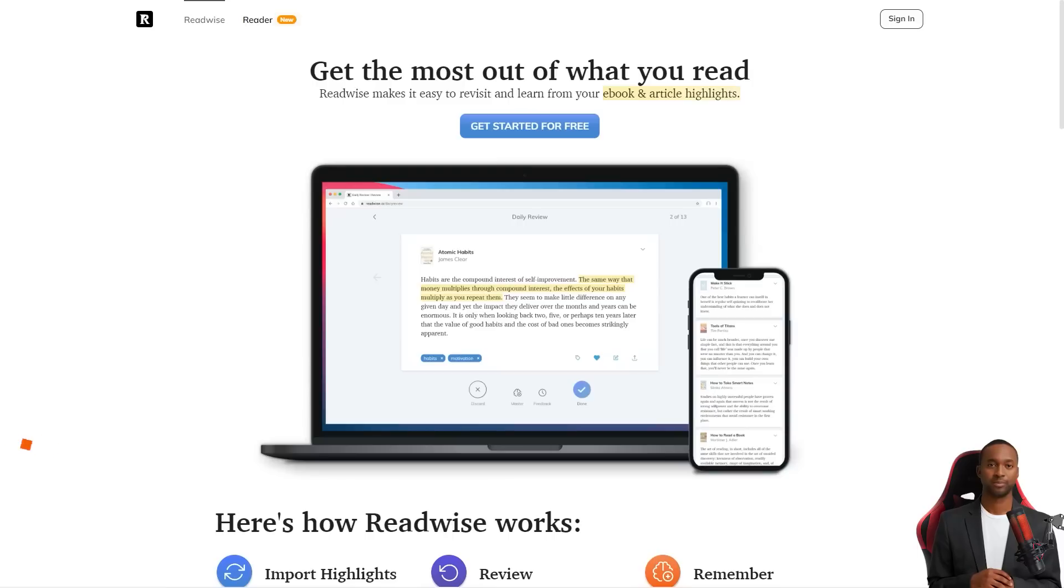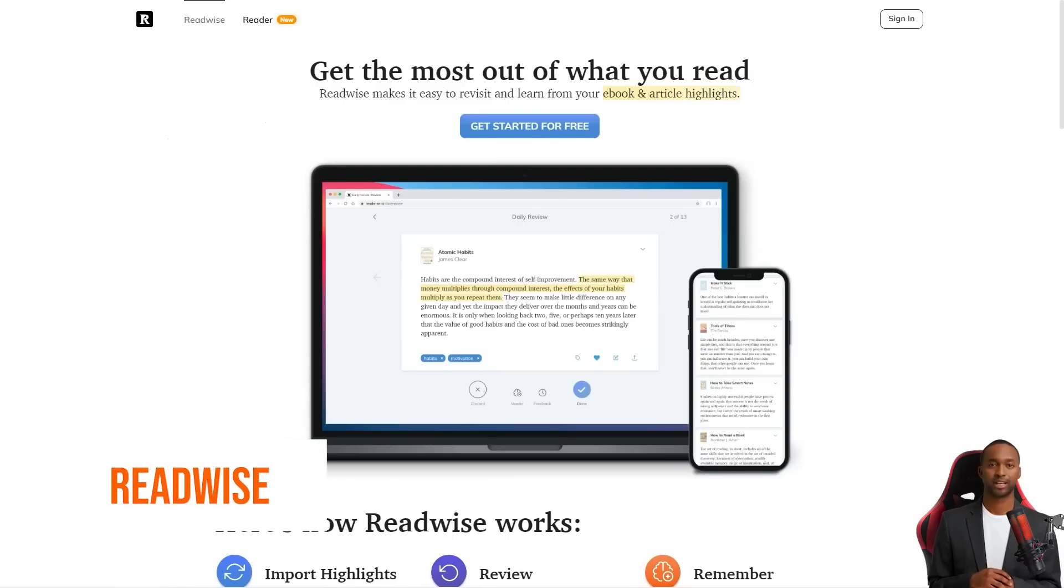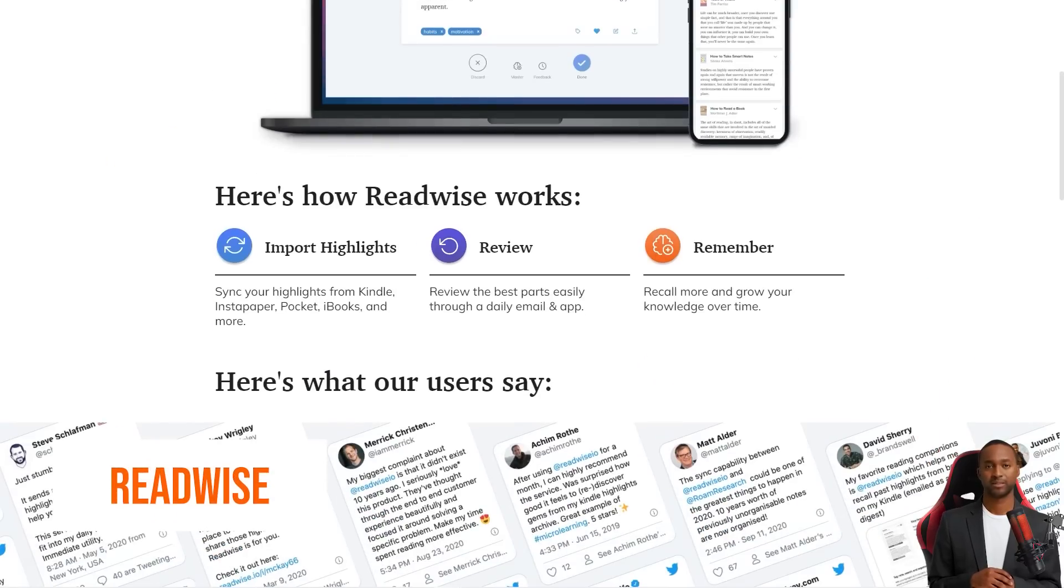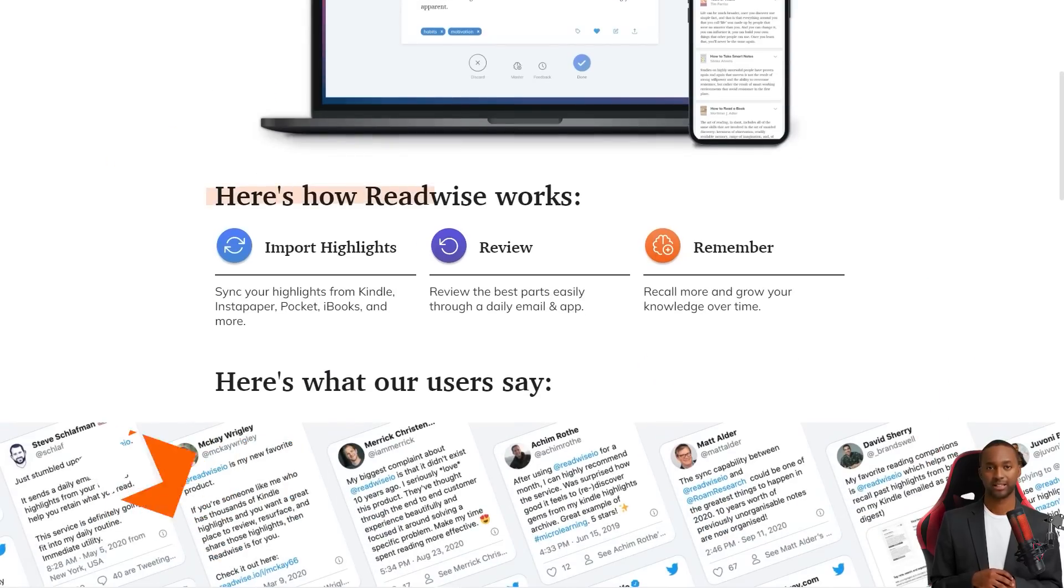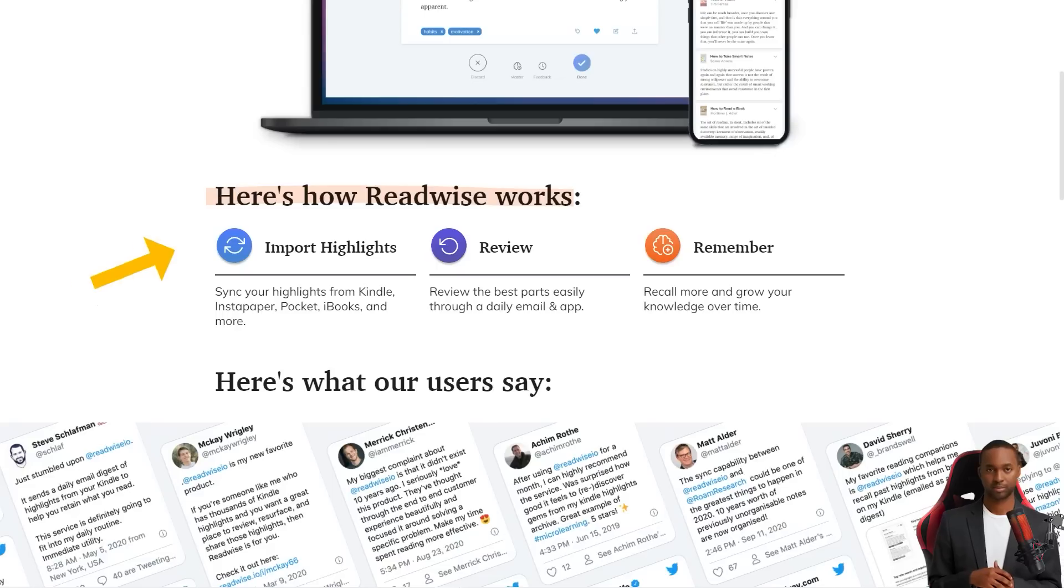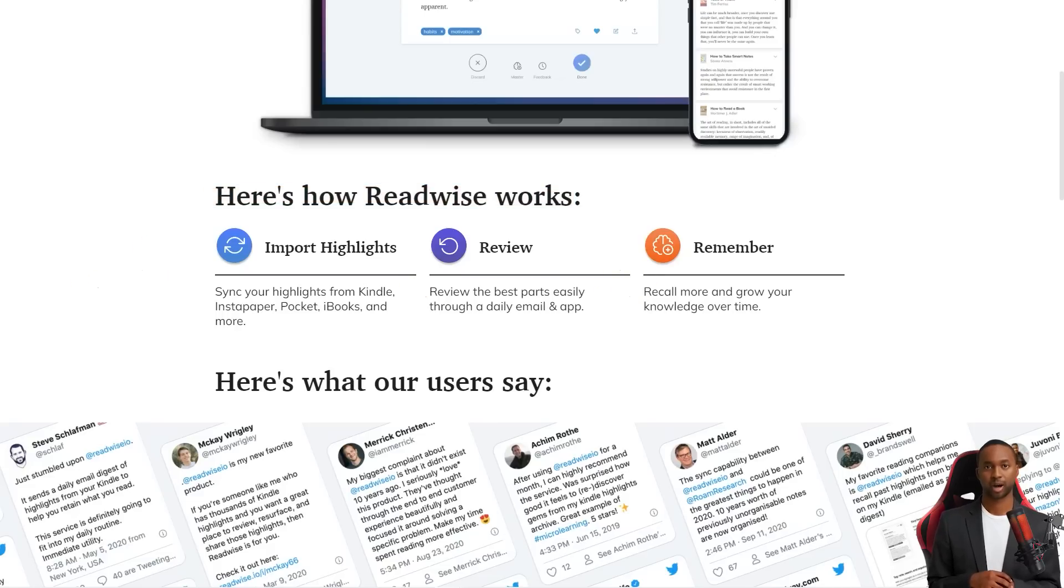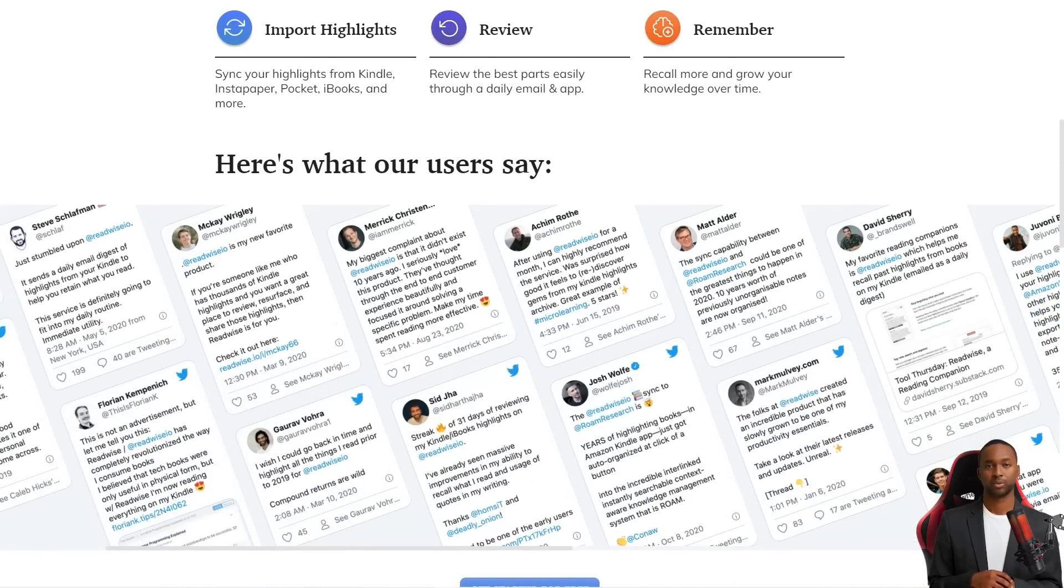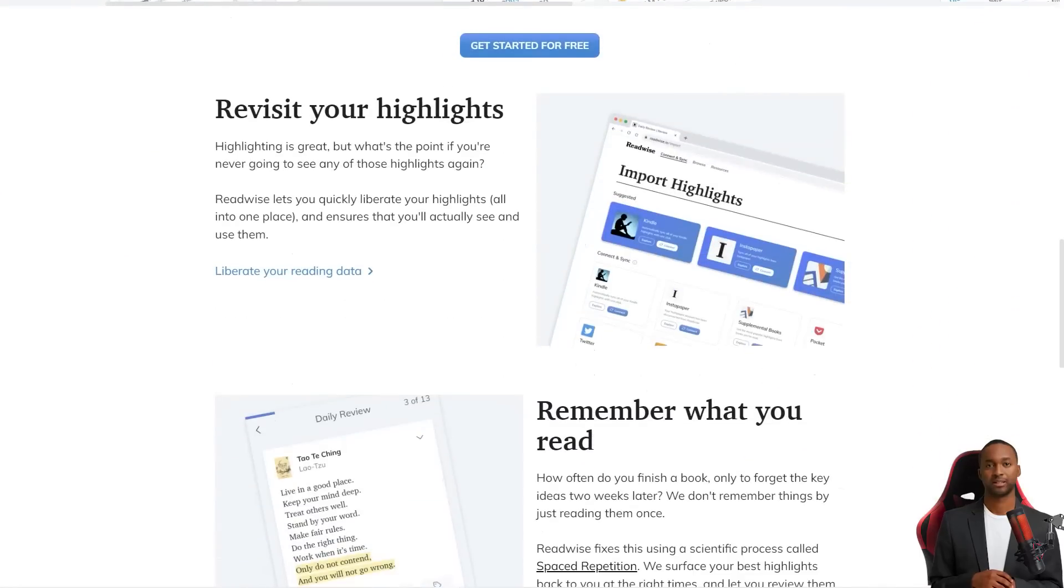Hey friend, have you heard about Readwise? It's a fantastic service that curates the best news and content from platforms like Kindle, Instapaper, and iBooks and sends it straight to your inbox daily.